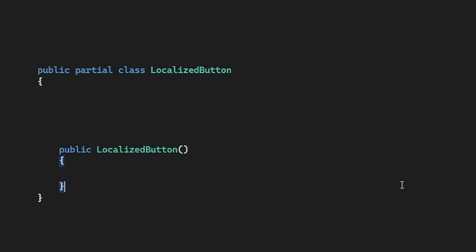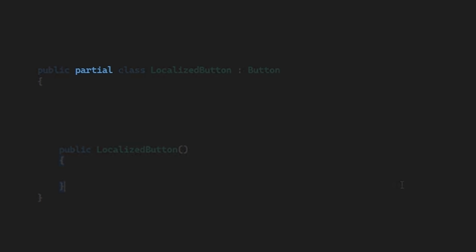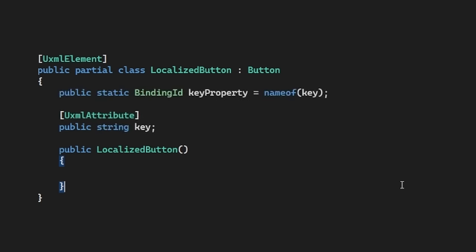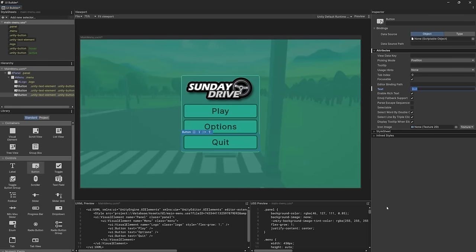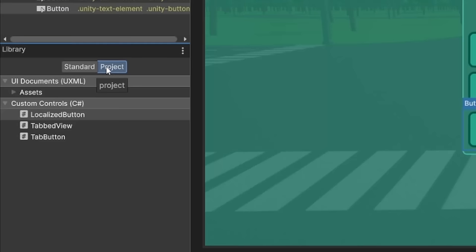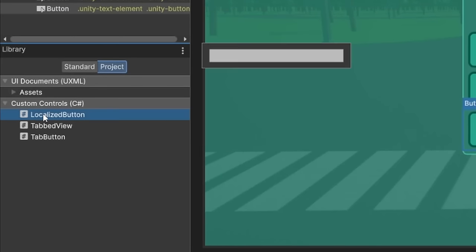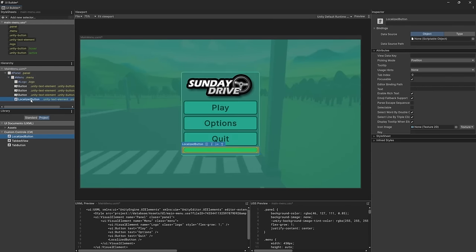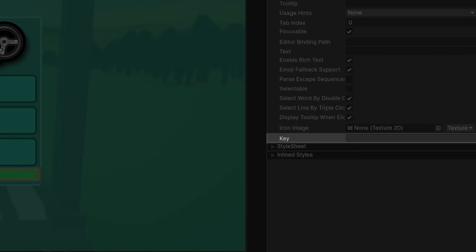So let's go ahead and create a new C Sharp class here for our custom button. We'll inherit from the button class, but we'll set this class to Partial and add the UxmlElement attribute up here at the top of our class. This tells UI Toolkit that the C Sharp class is an element that can be used in the UI Builder. We'll then also create a string property for our key and add the UxmlAttribute attribute above it, and this will be exposed in the UI Builder as an editable property. If we look in the UI Builder, we now have a custom component we can add to our element stack and a custom key property exposed here in the Builder.